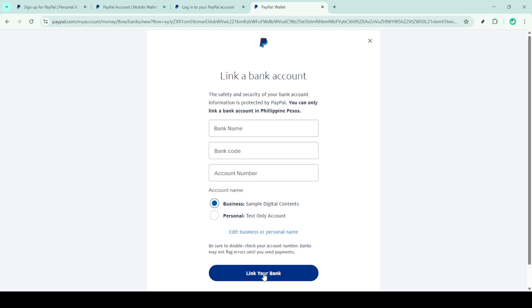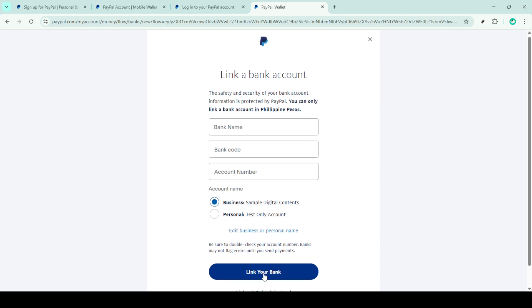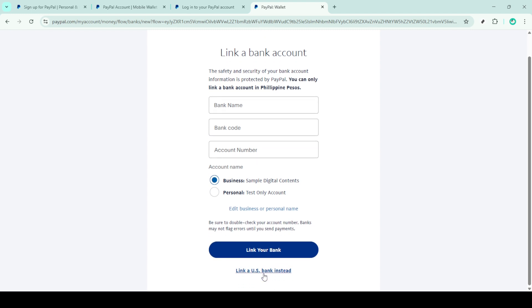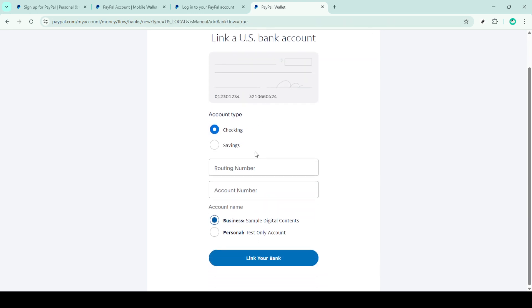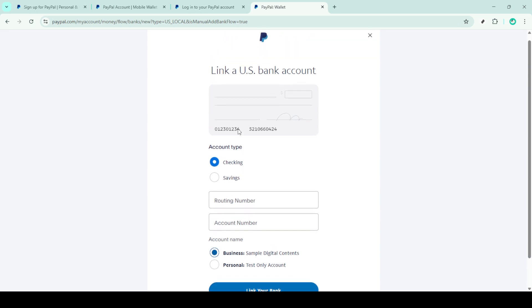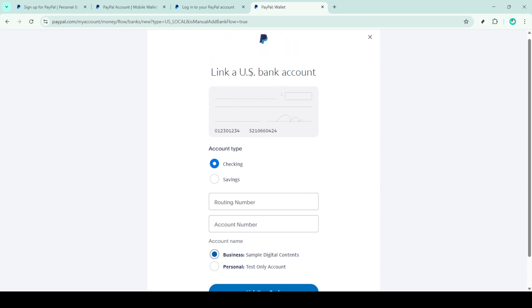Congratulations, you've successfully linked your US bank account to your PayPal account. By having your bank account connected, you now have the ability to send and receive payments seamlessly, making transactions more efficient. It's a small step that can have a big impact on managing your financial transactions online.